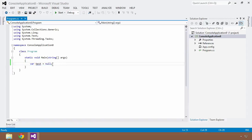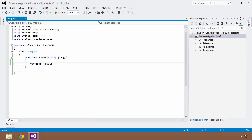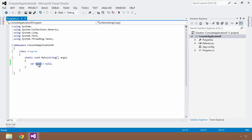So if I were to take a look at this line again, I want to create a variable called test and I want to assign null to it. Well, what's this telling the compiler? It's saying, hey compiler, I want you to create a variable with a name of test, and I want you to initialize it to null.